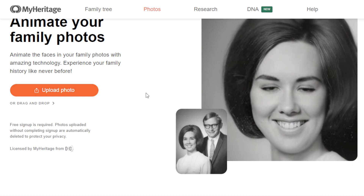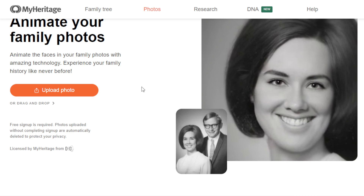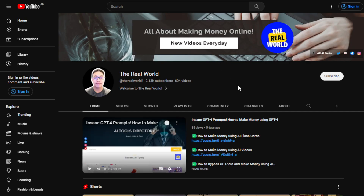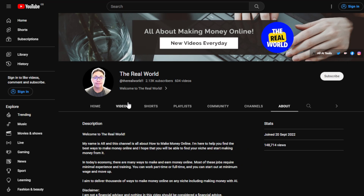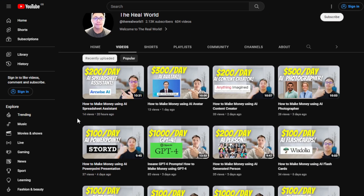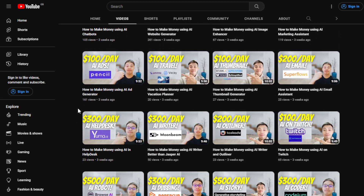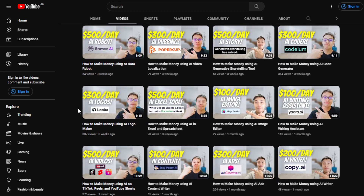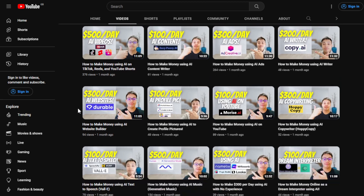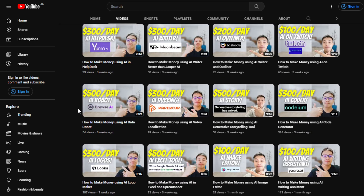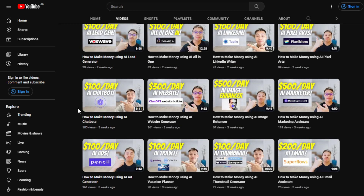I'll be giving you some tips on how you can do that. Before we proceed, if you haven't done so yet, please subscribe to my channel — The Real World. We're all about finding ways to make money wherever you are in the world, as long as you have an internet connection. Even if you're using an old laptop or computer, we'll find a way for you to make money.